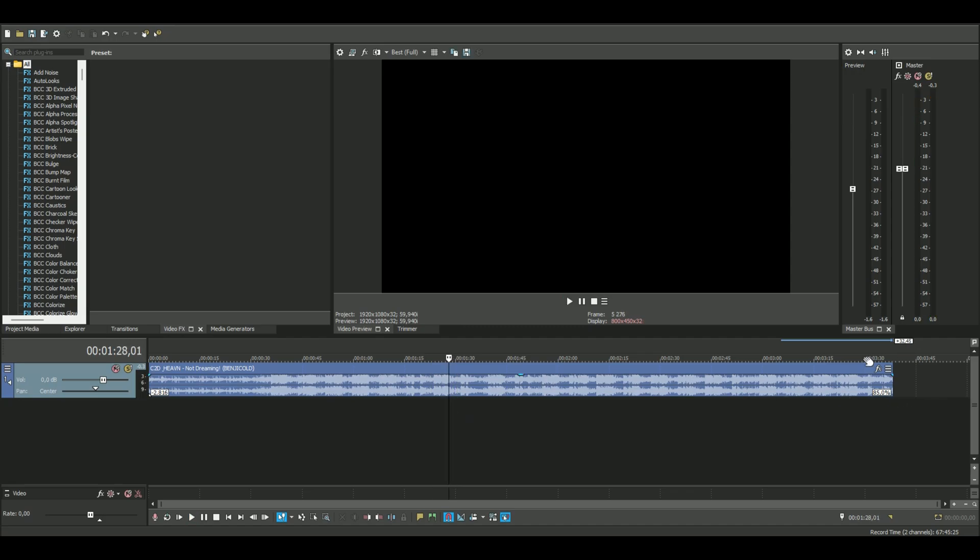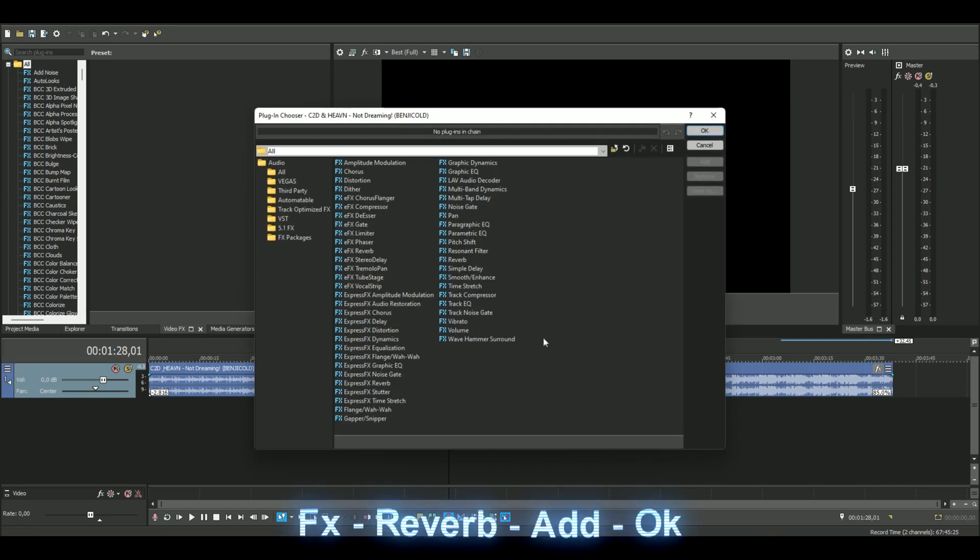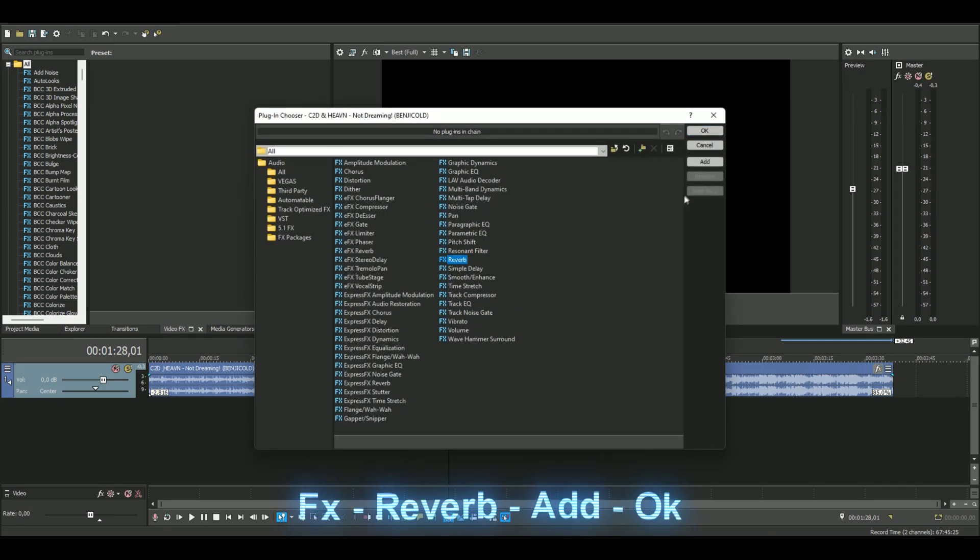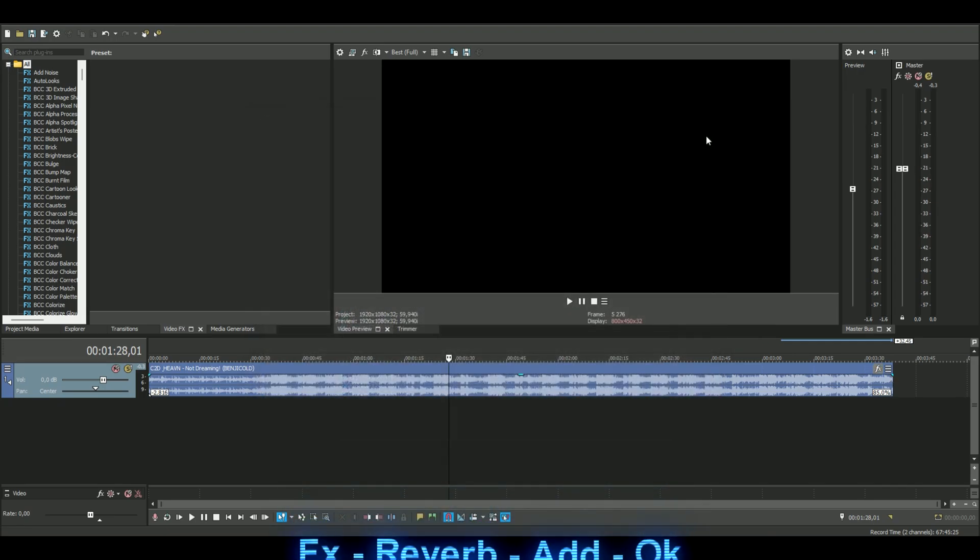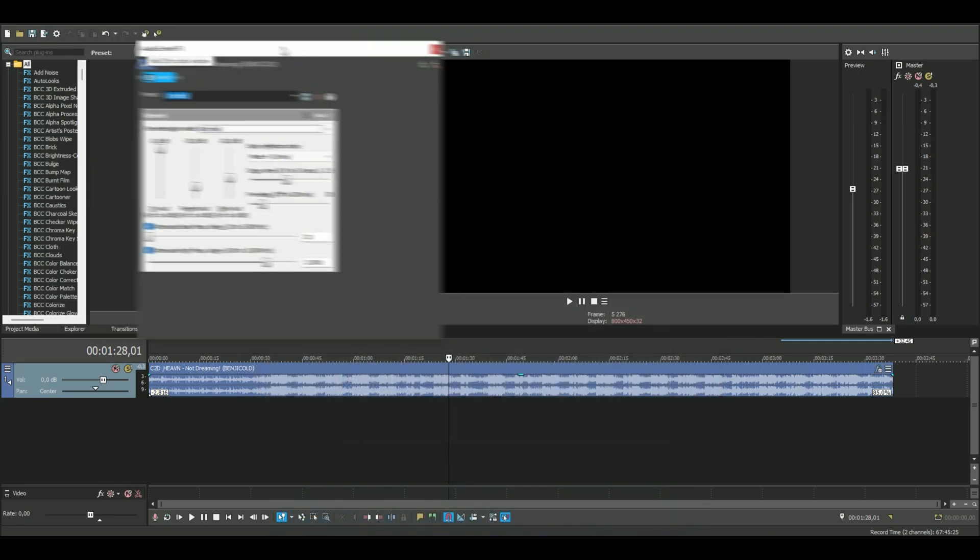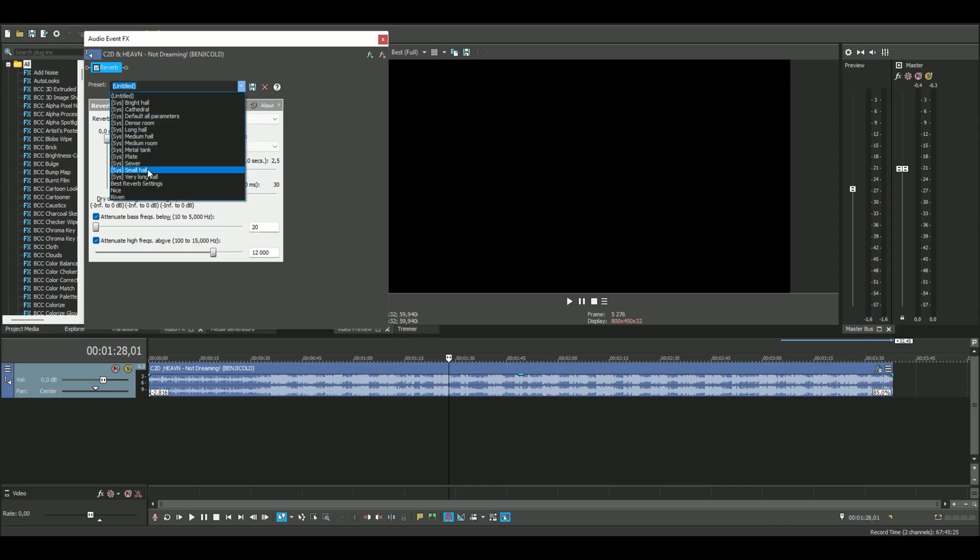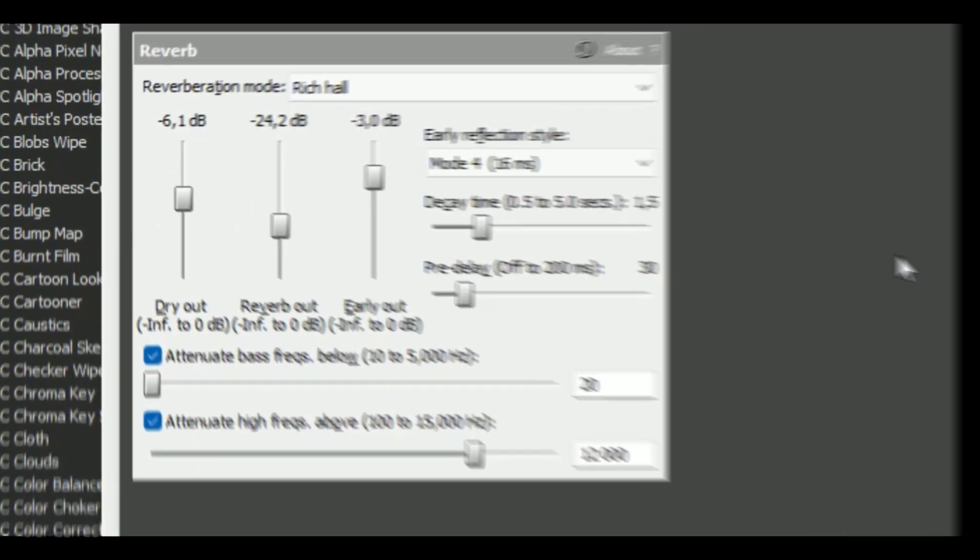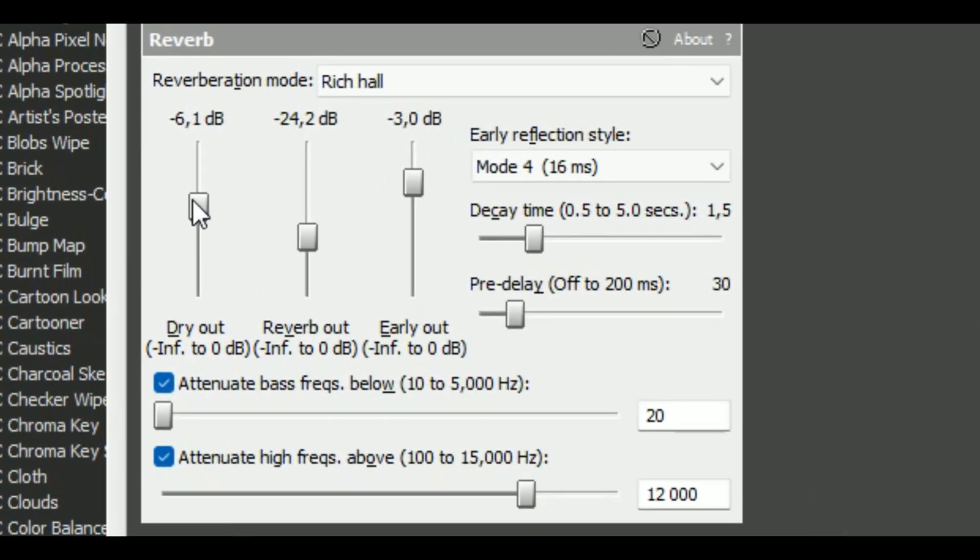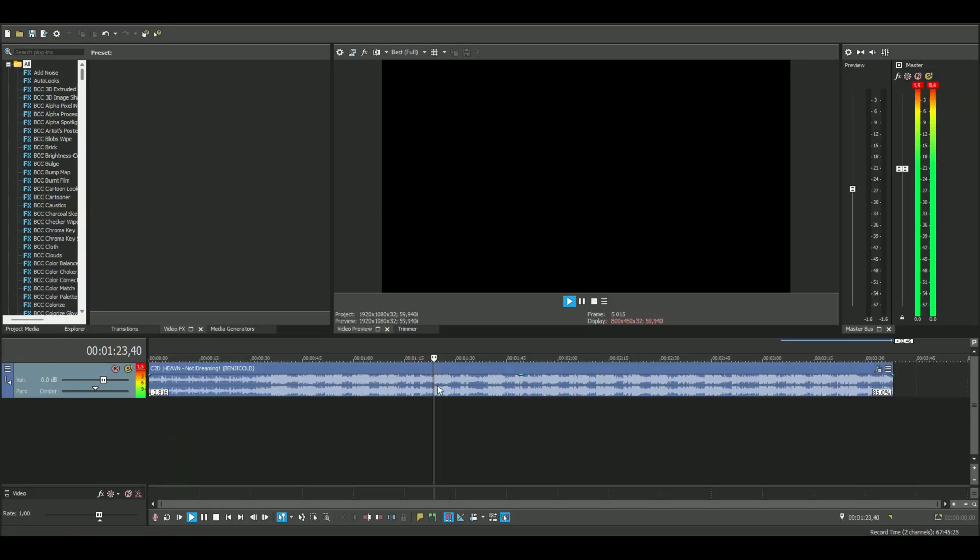Okay, so now we're going to add the reverb to it. You press effects and then reverb, add. This pops up and I already made a preset here so you can copy the settings. Then it sounds like this.